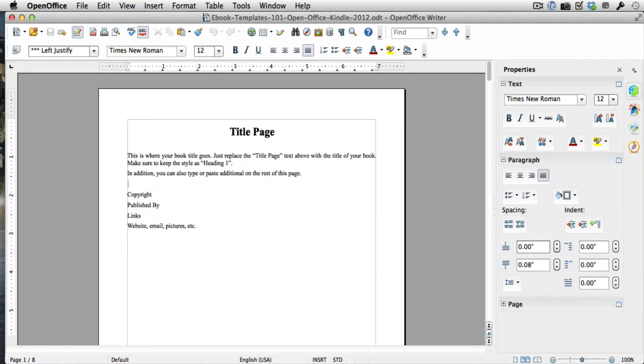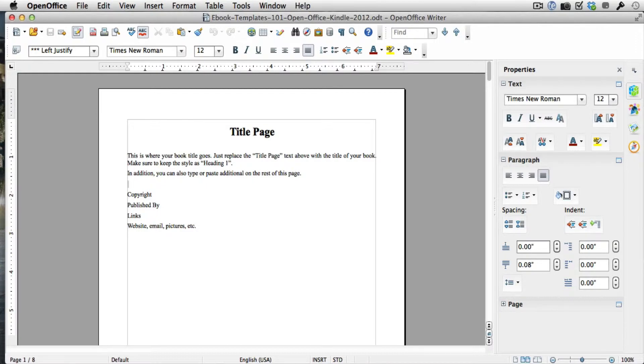Hey everybody, it's Phil Graham with Authors Insider Club and this video is for somebody who had a question about how to remove the table of contents in our Kindle template.